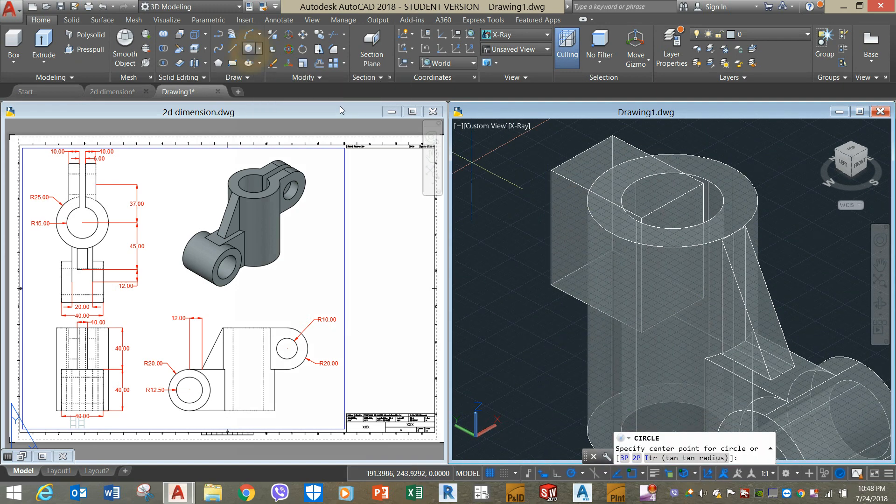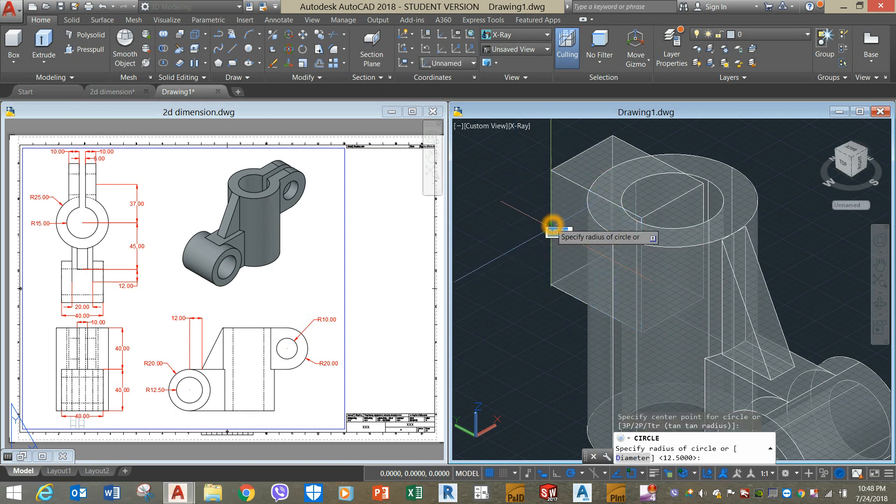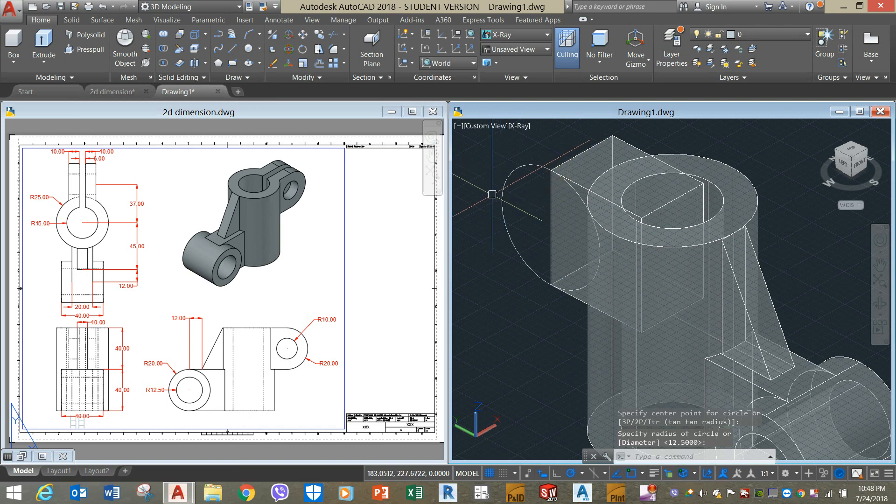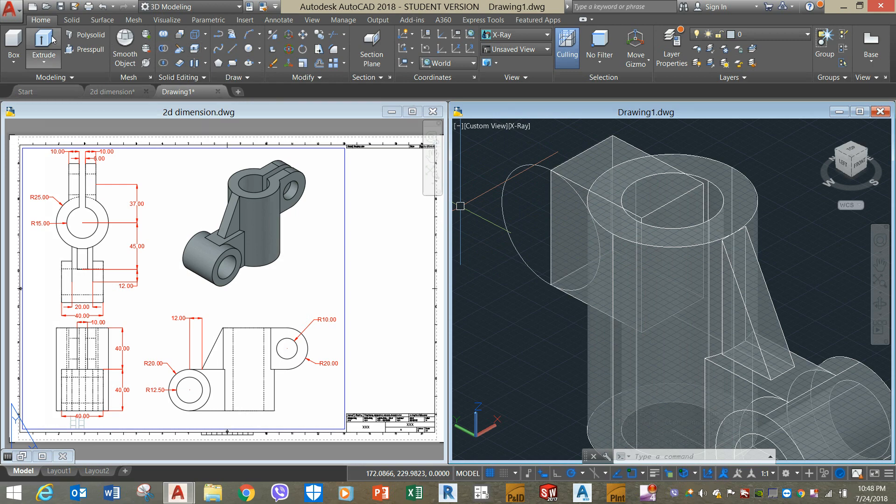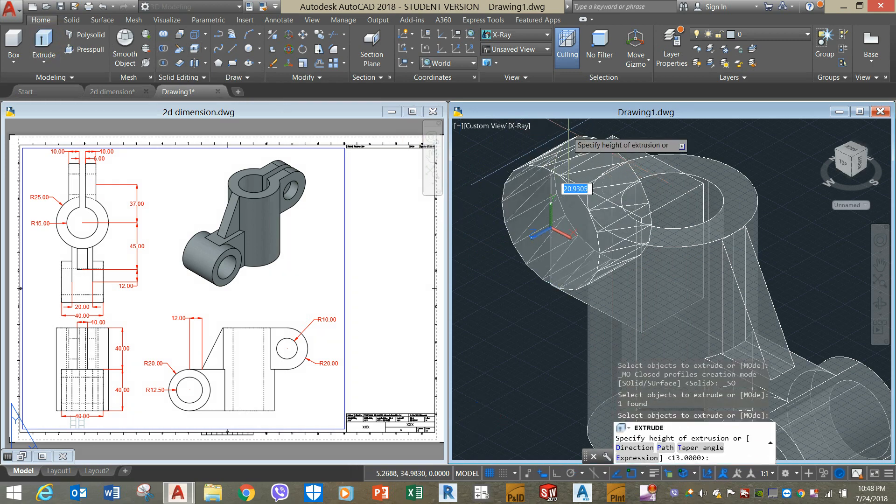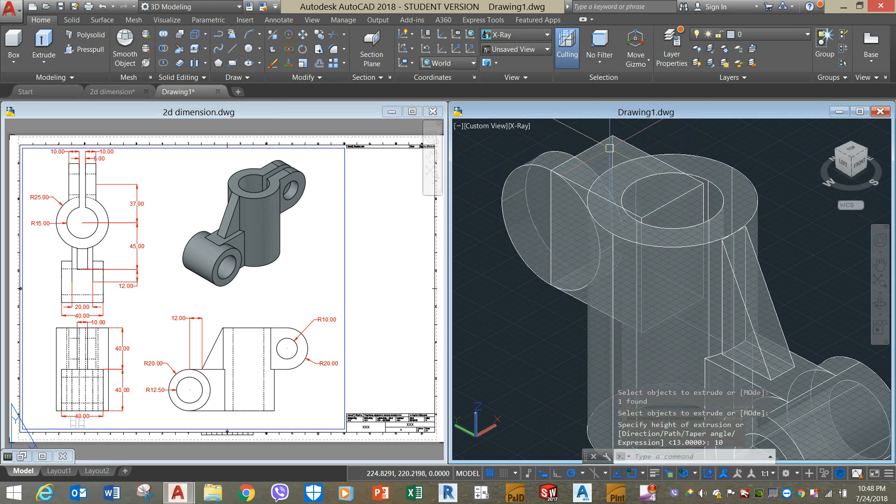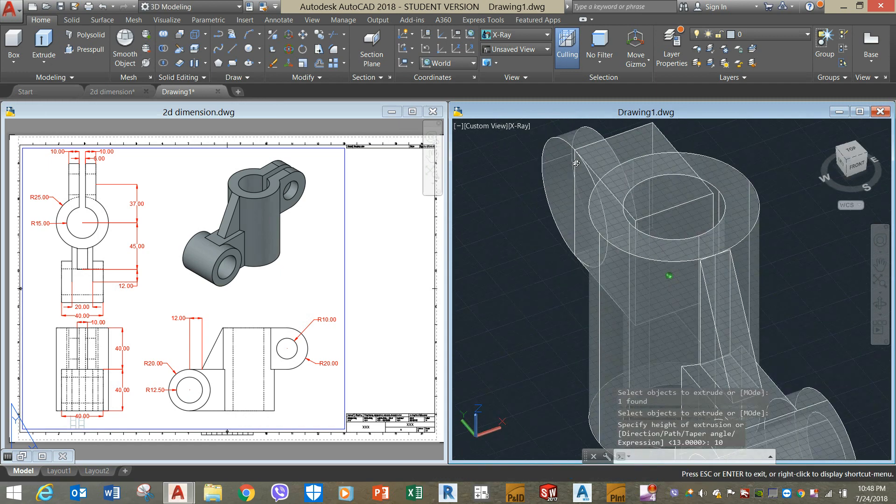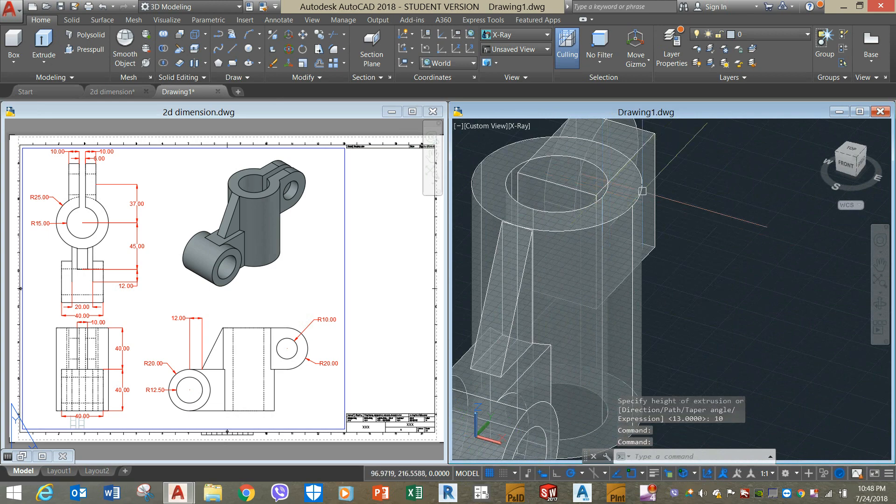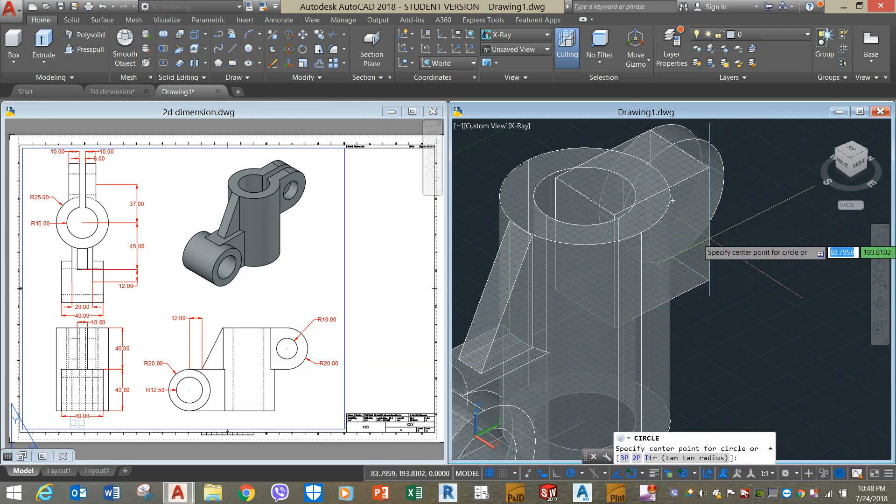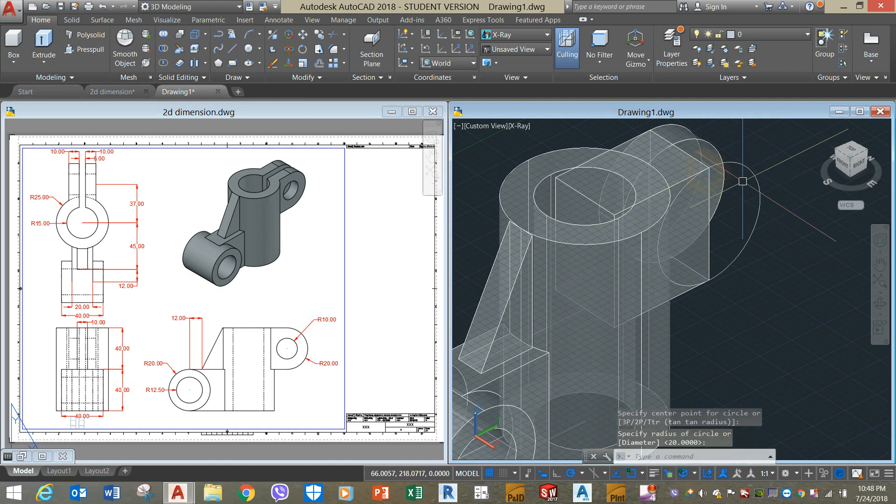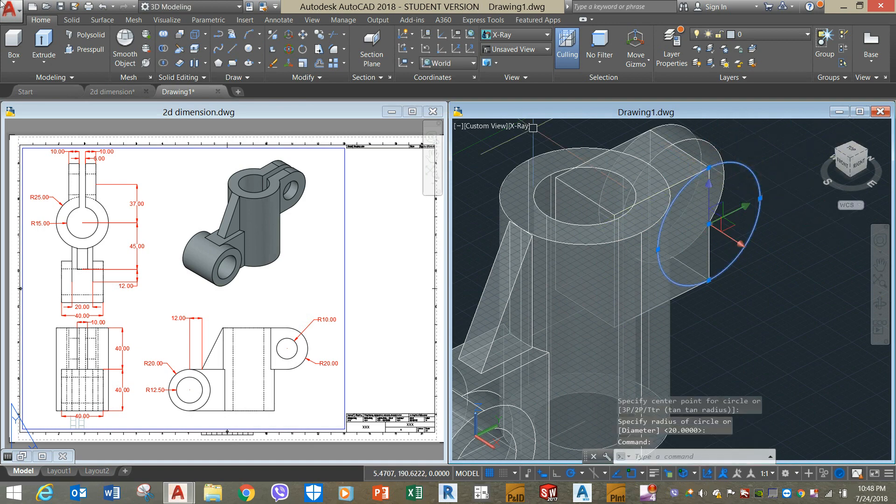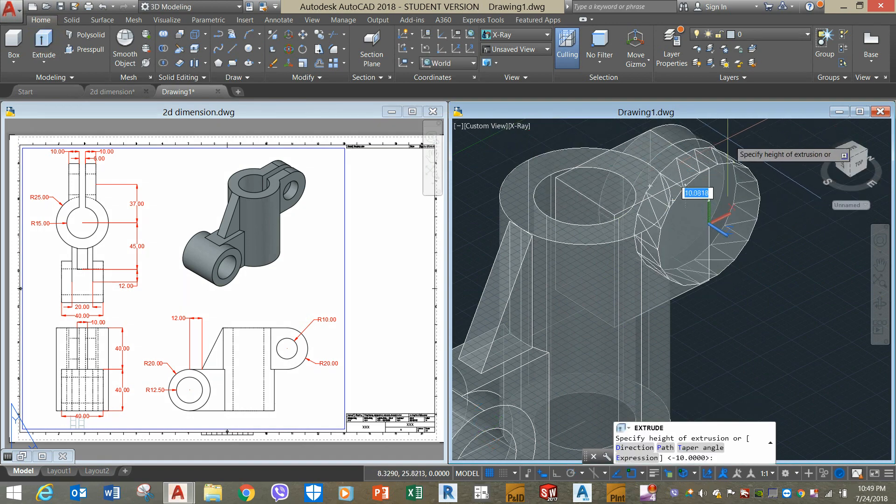Draw a circle and extrude this one for 10 units, which is this one here, towards that direction. Circle again, extrude it for another 10 units.